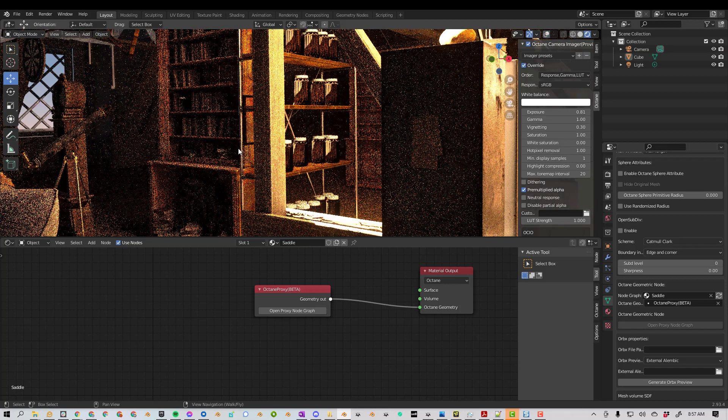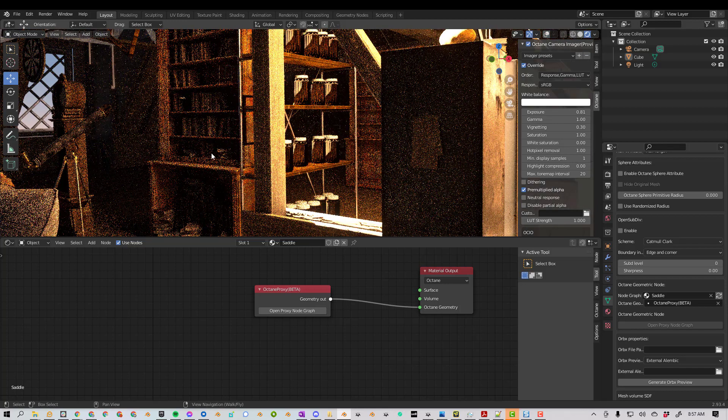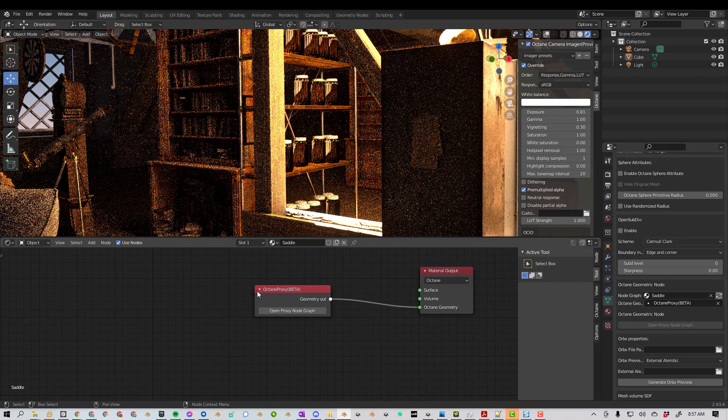And it's important to know that I can't edit any of these meshes individually right now. I would have to go into the node graph and do some things there. But hopefully you can now get a sense of how to bring things into and out of Blender for Octane and Octane Standalone. Okay, that's it for this video. Let me know if you have any questions.